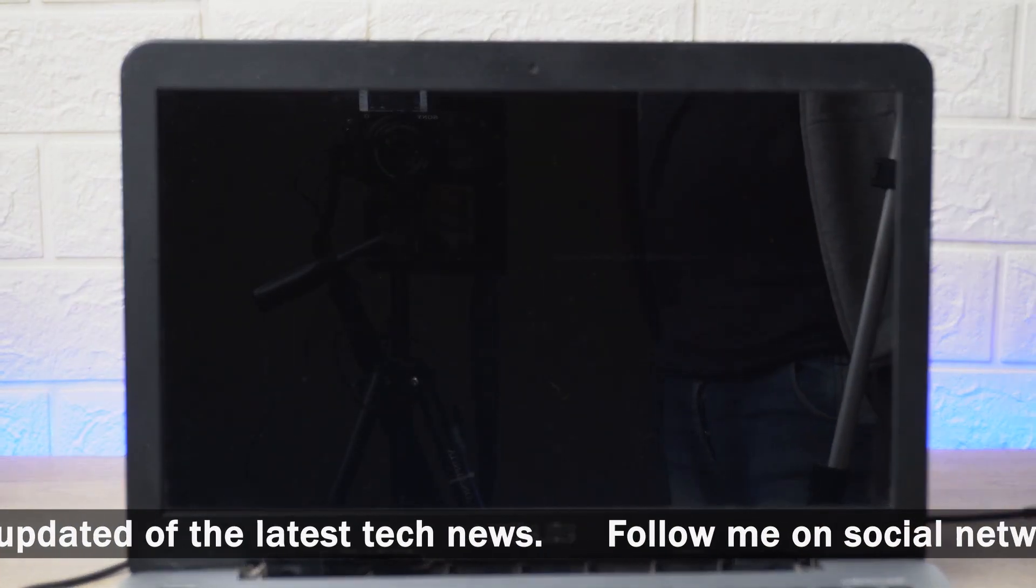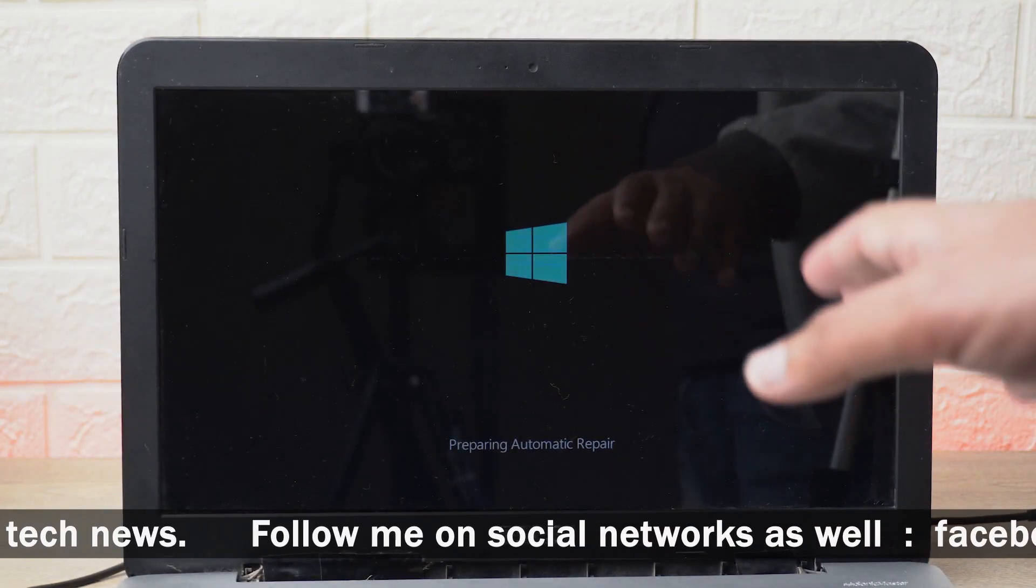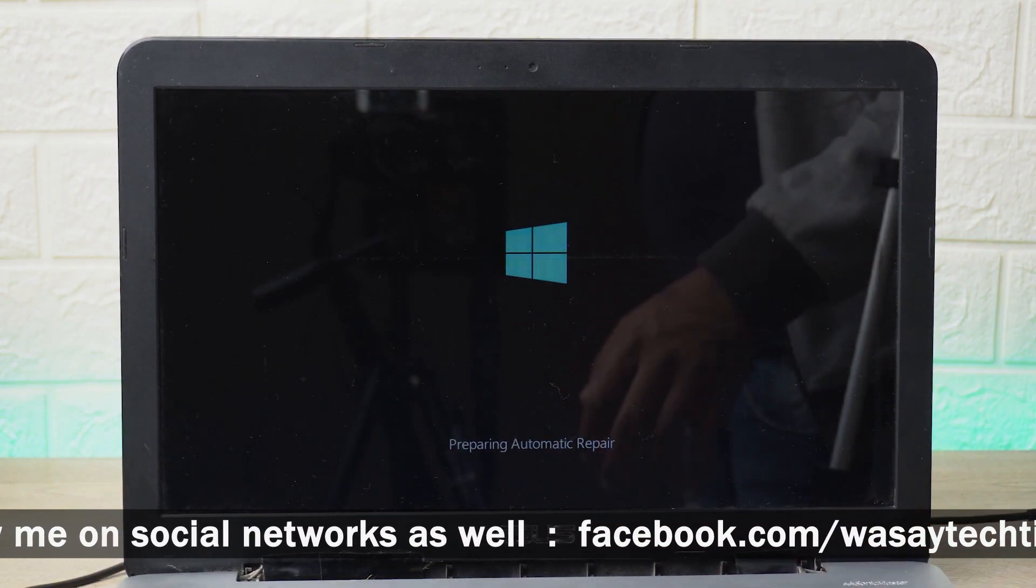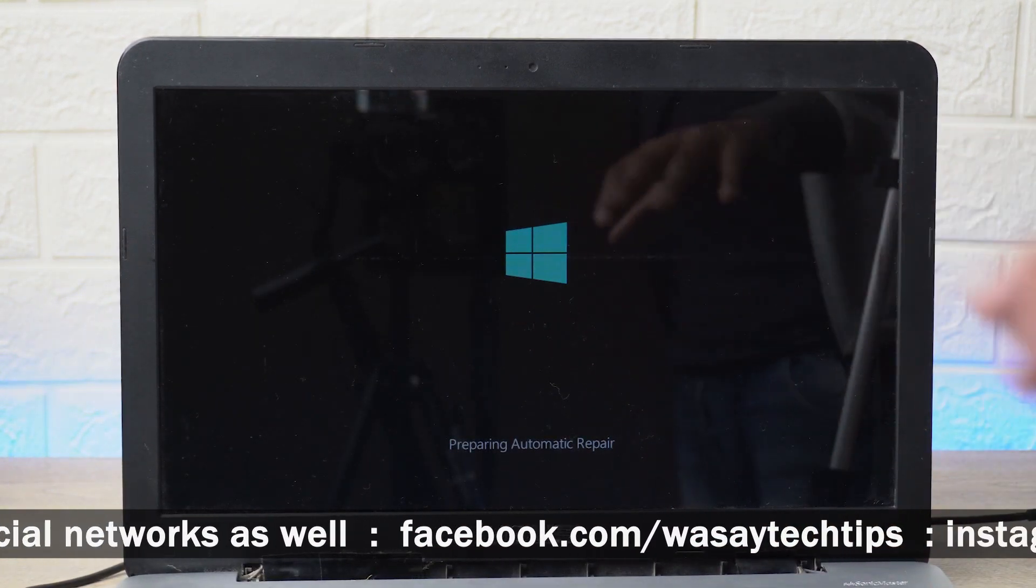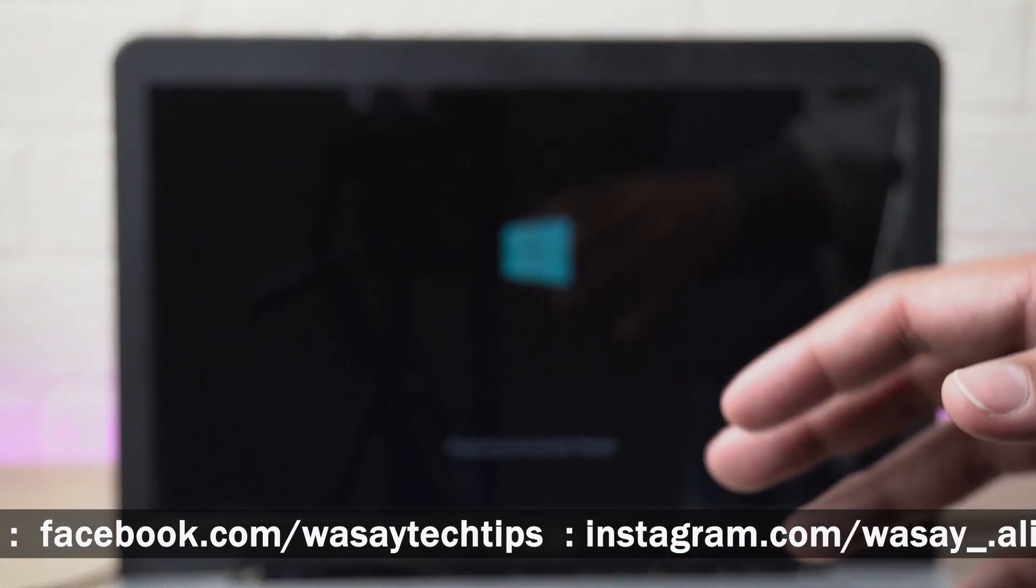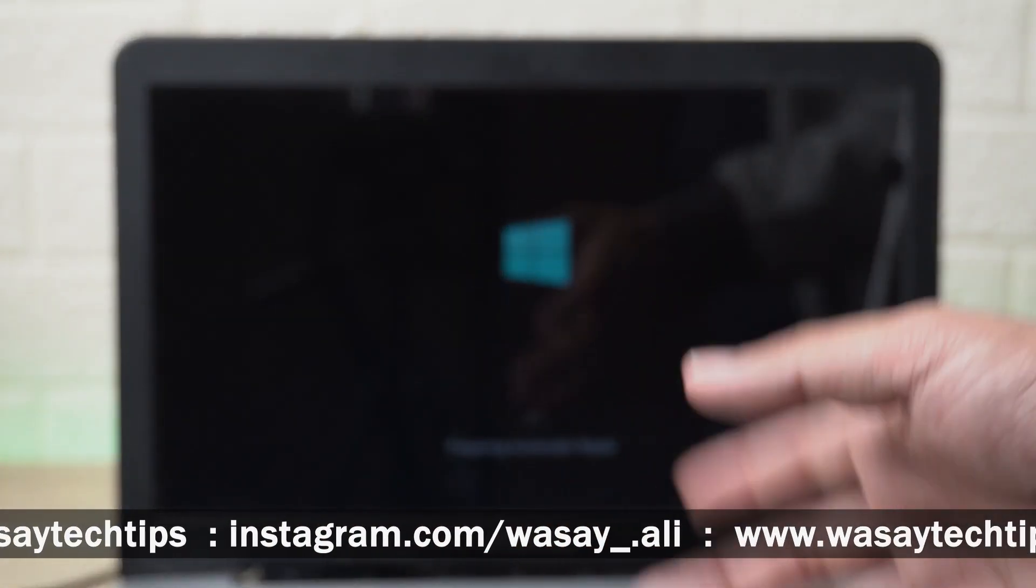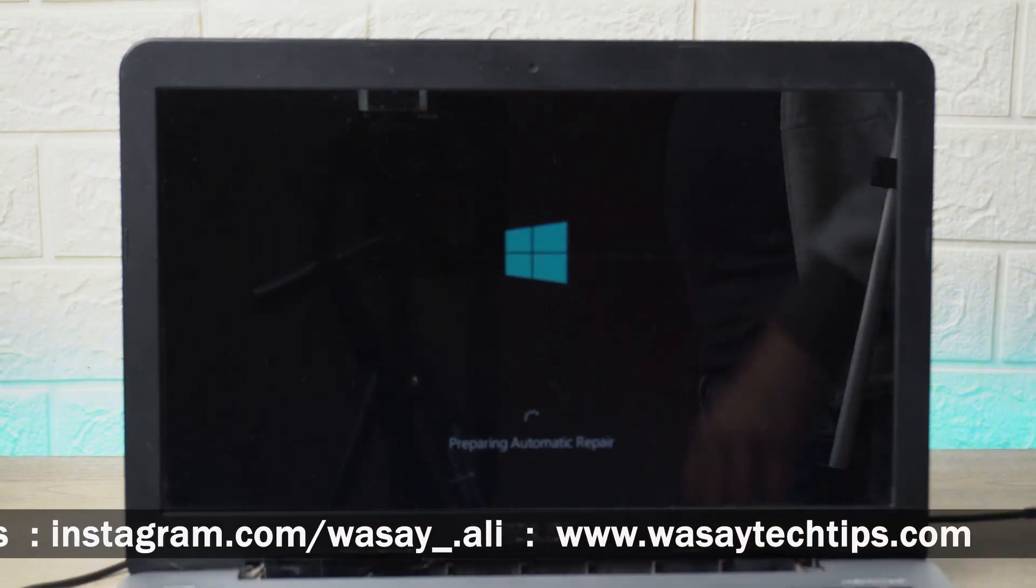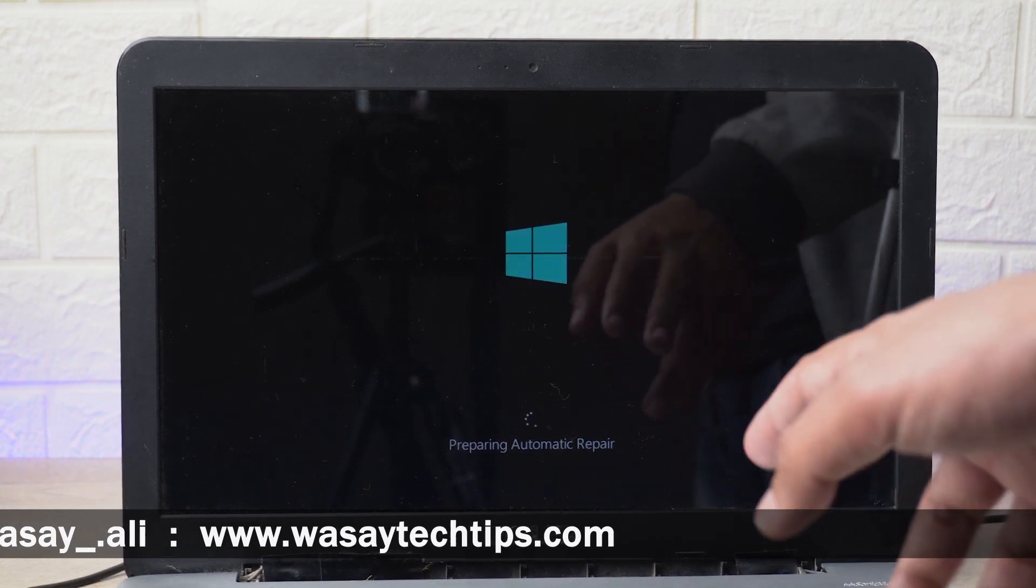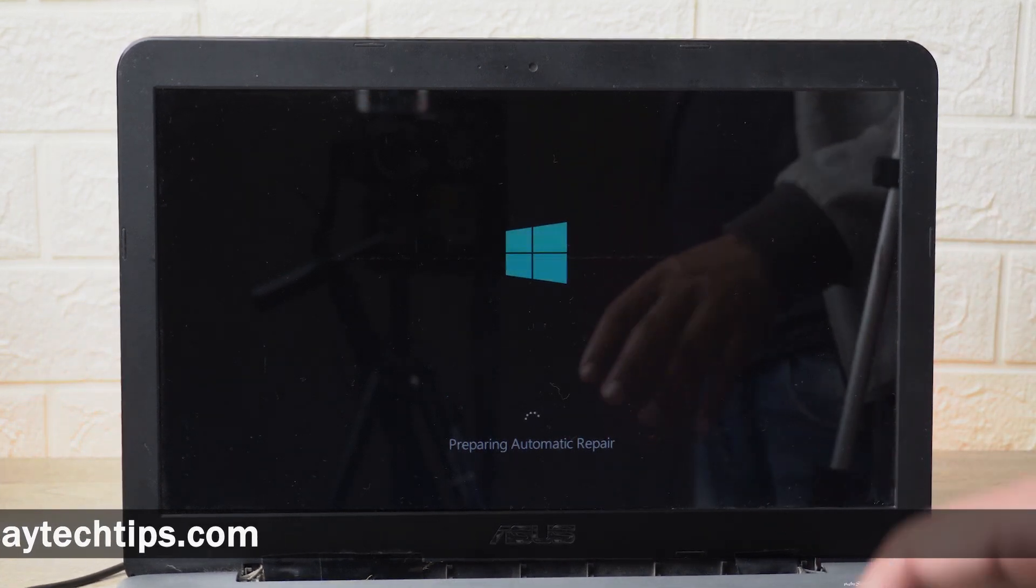Again I'm going to power on the machine and you can see you saw the ASUS logo and here you have your Windows icon. In this way you can remove the automatic boot option that comes up every time on your ASUS laptop. You can see it's saying preparing automatic repair, this is because my Windows is corrupted so I'm going to install a new Windows on it.